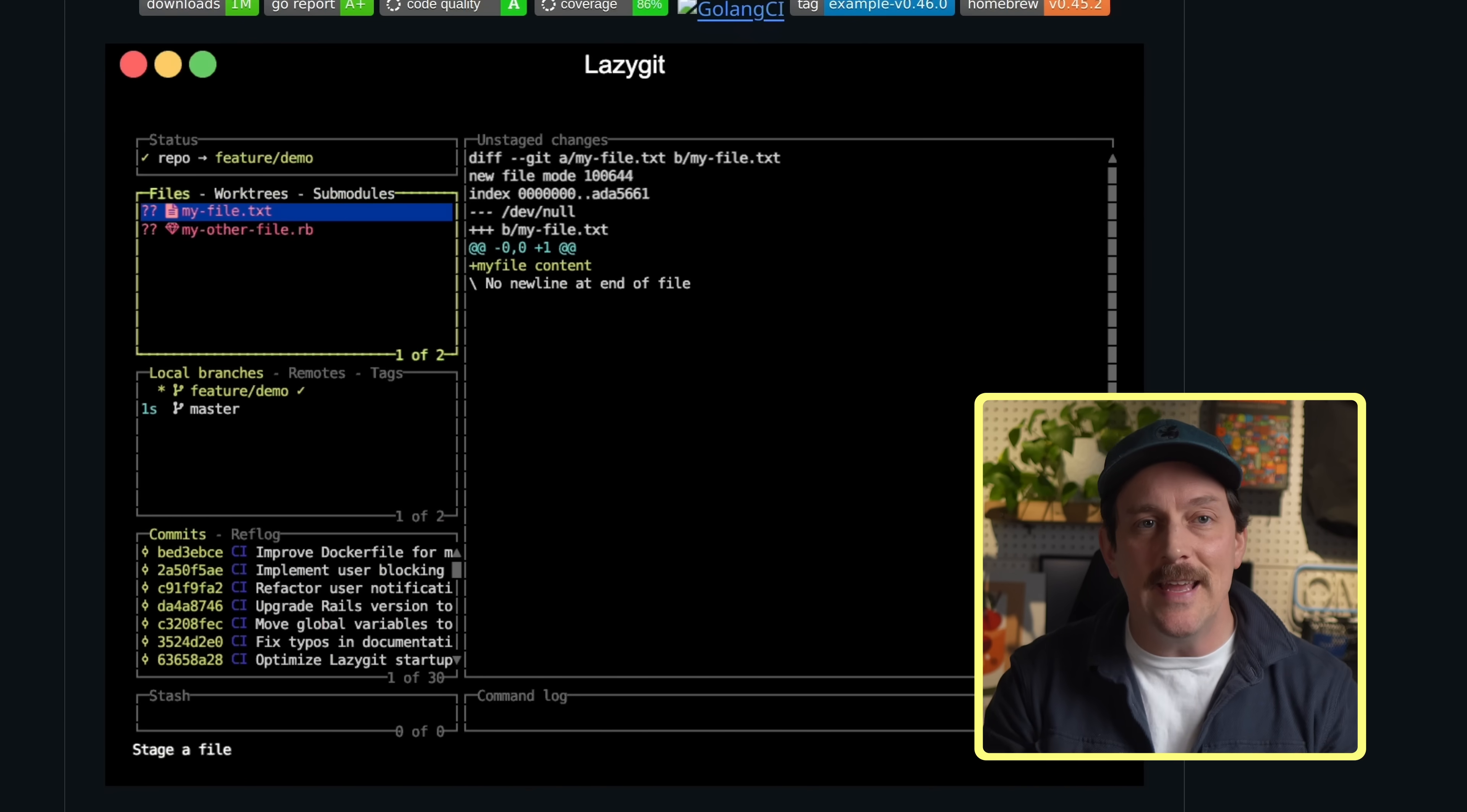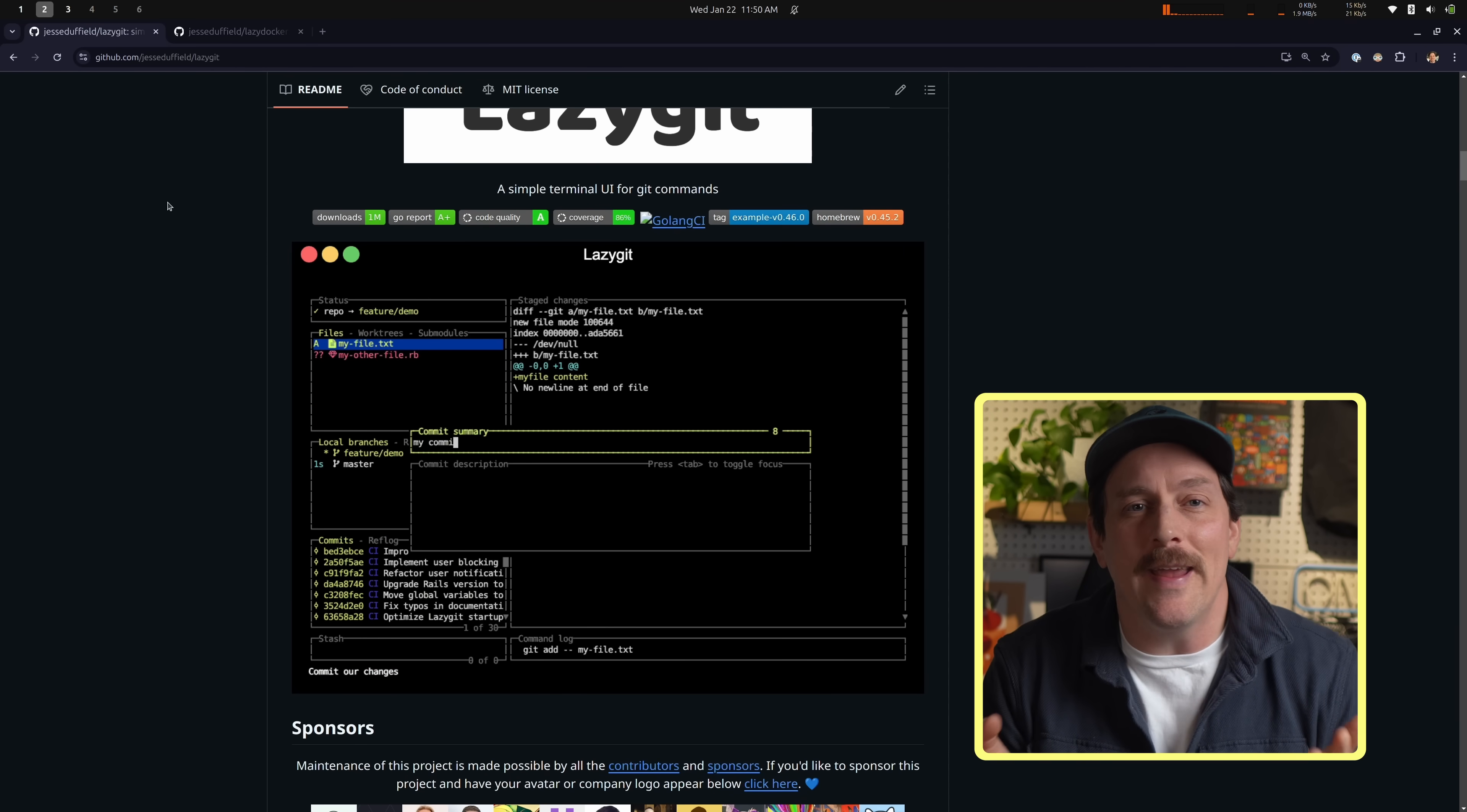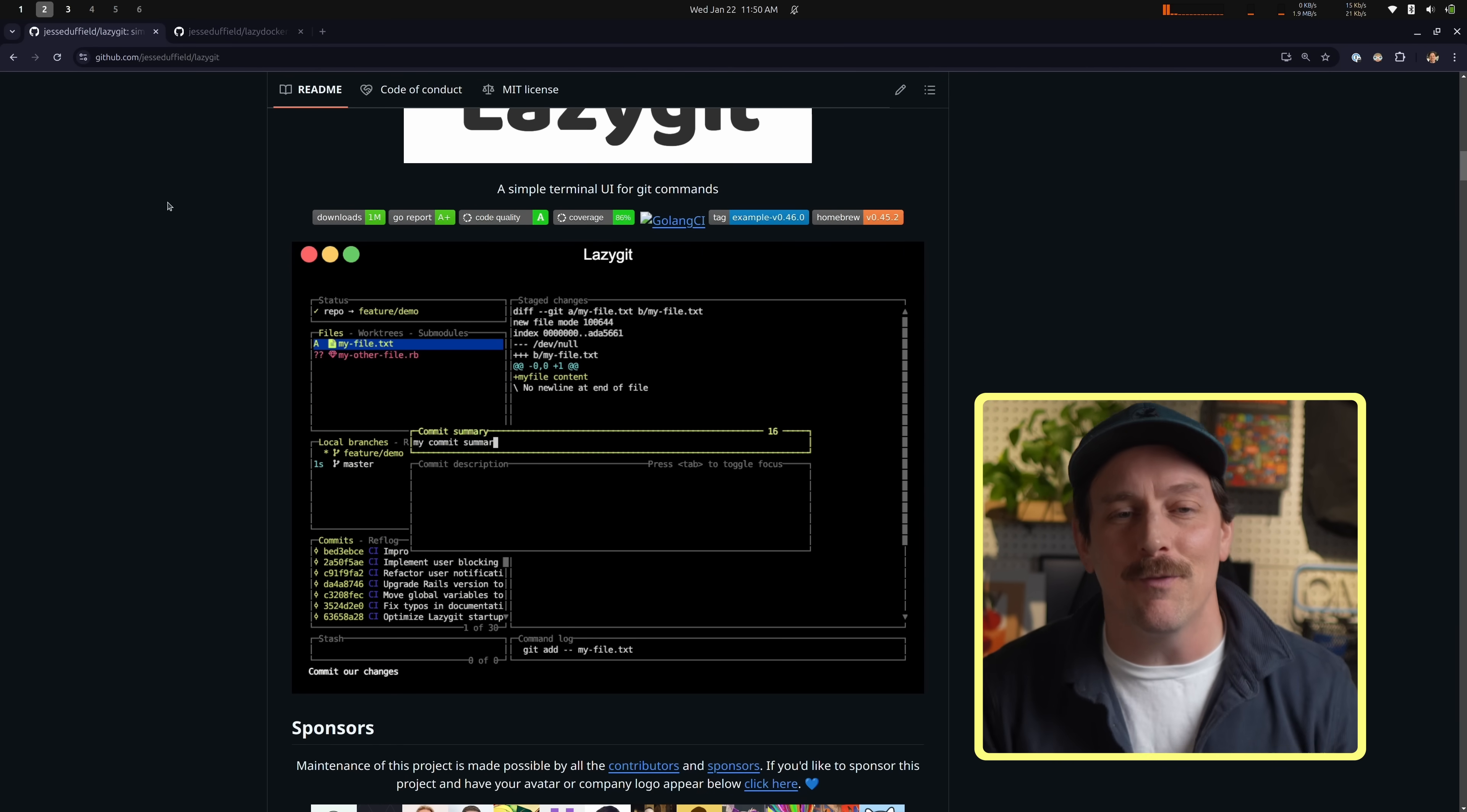Lazy Docker is an amazing tool created by Jesse Duffield. Now, if that name sounds familiar, it's because he also happens to be the creator of another tool I use all the time, lazy git. I mean, seriously, this guy's just cranking out twoies all over the place, which is a sentence I didn't think I'd ever say. But here we are.